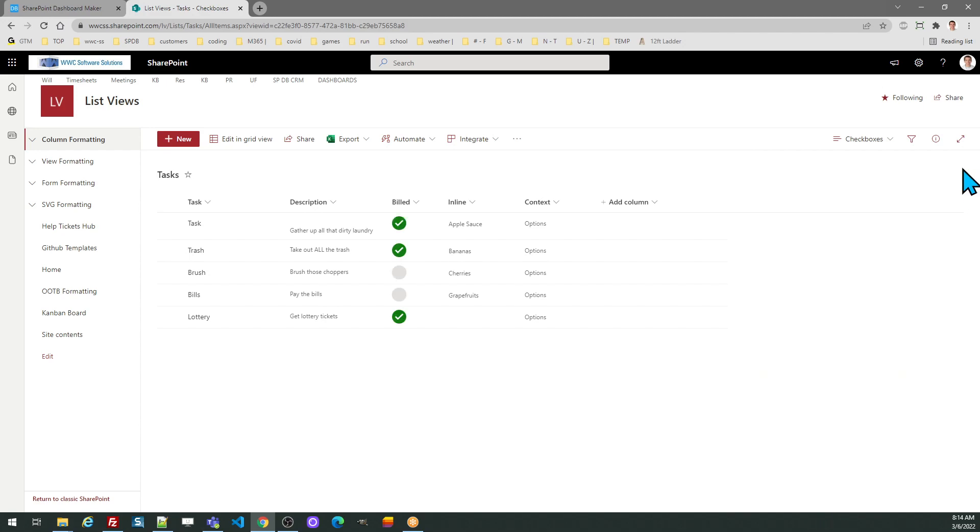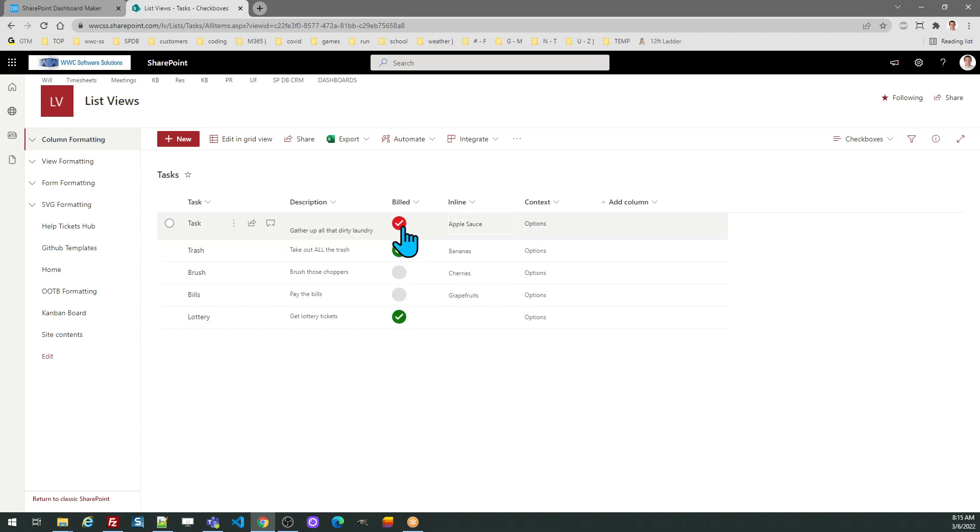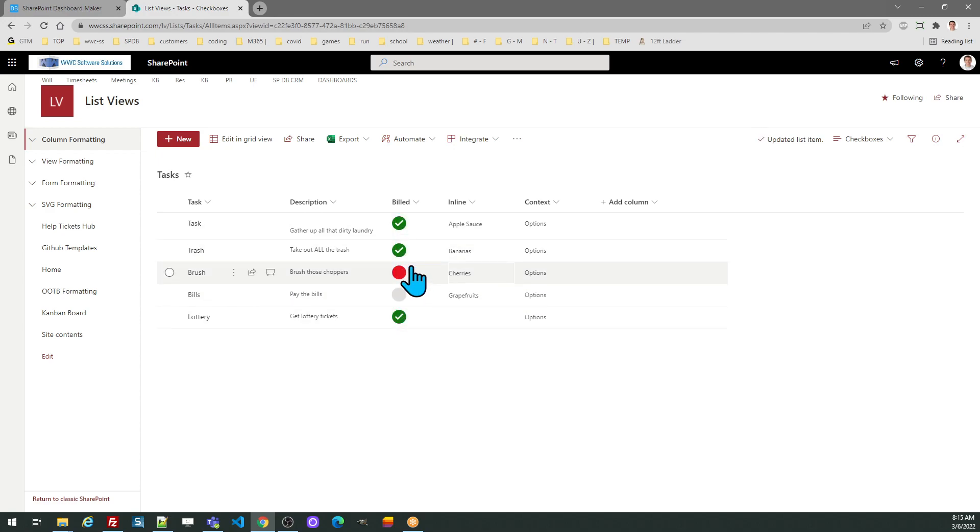Notice the appearance of that yes no column has changed. Also, because the interactive mode was selected in the template options, I can click on that column to change it directly from the list view.